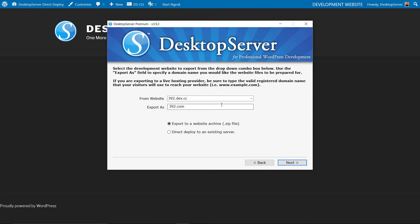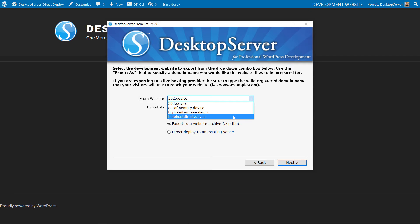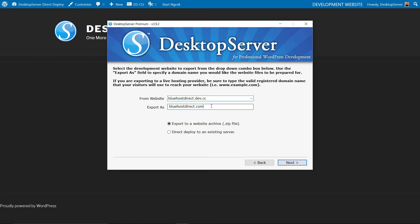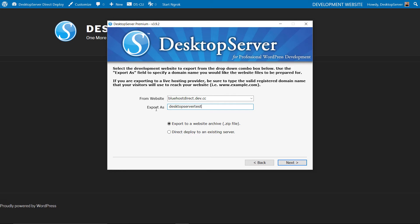On this screen select the name of the local website you wish to deploy from the drop down menu. In the Export As field enter the name of the live domain which will be hosting the site. In this case it's desktopservertest.com. Select the Direct Deploy to an Existing Server radio button.